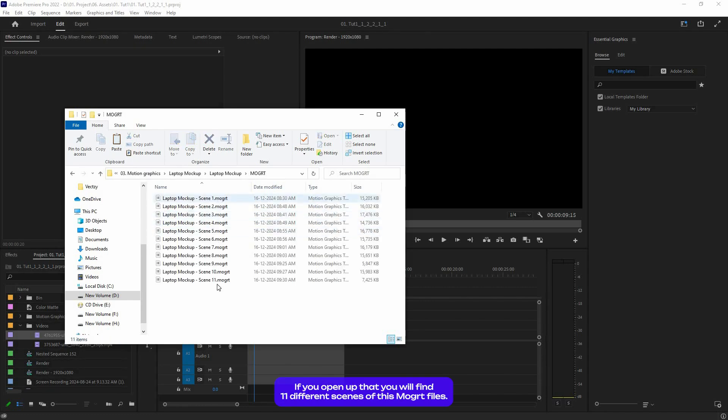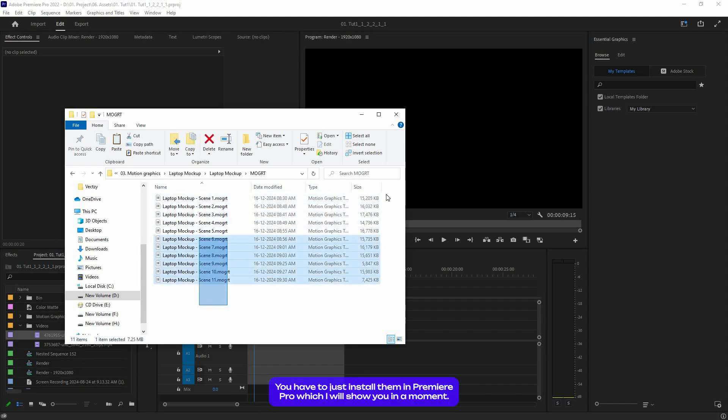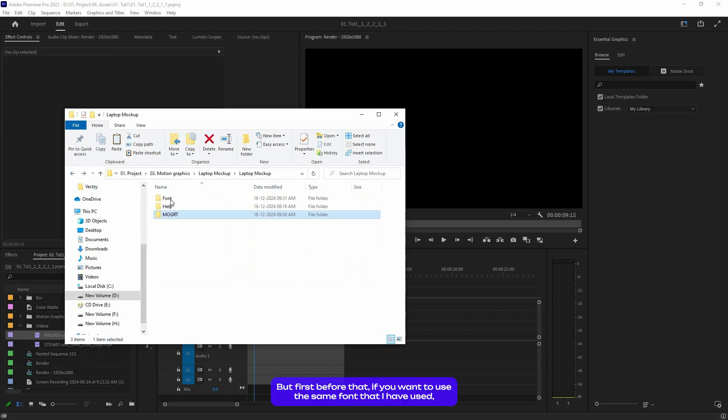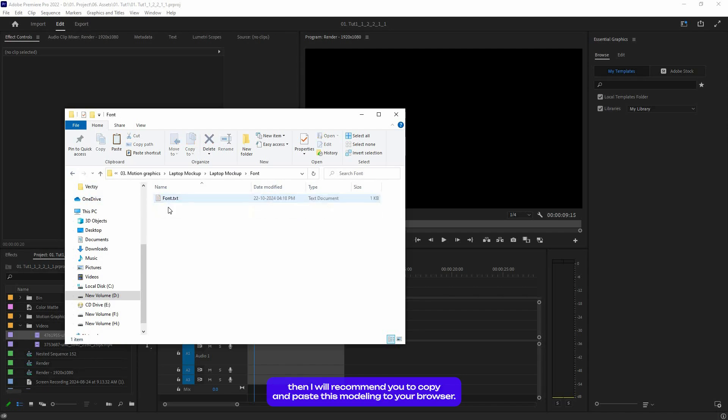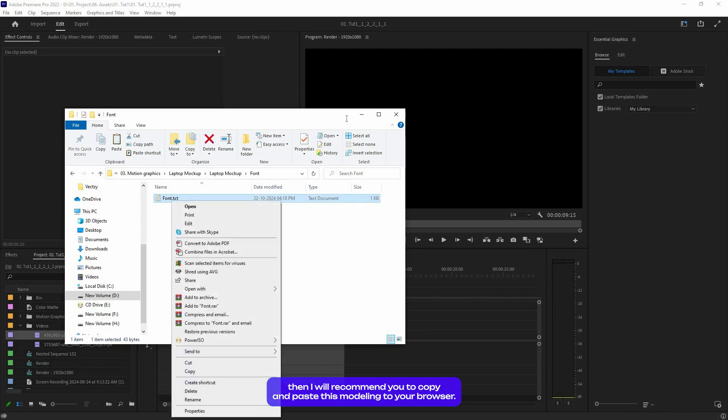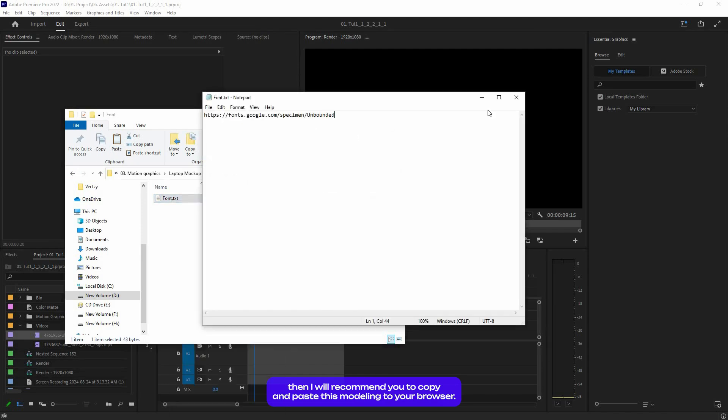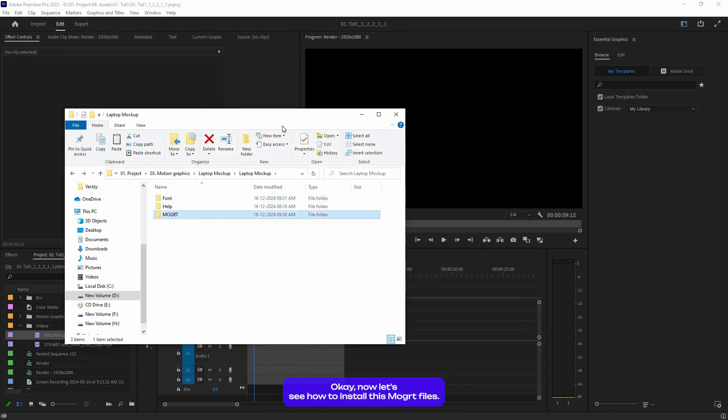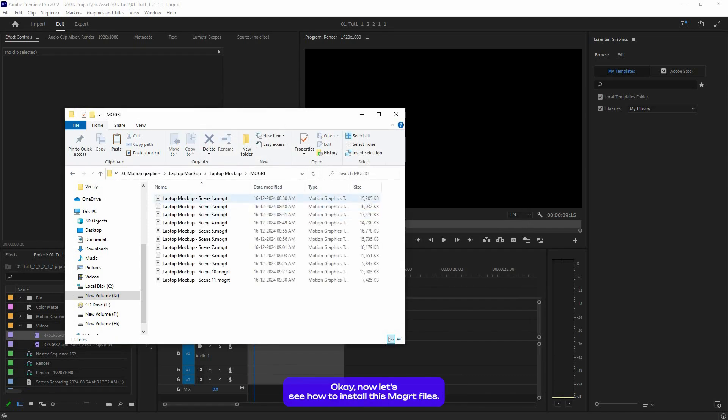This is the mogut folder. If you open that, you will find 11 different scenes of mogut files. You have to just install them in Premiere Pro, which I will show you in a moment. But first, before that, if you want to use the same font that I have used, I will recommend you copy and paste this font link to your browser, download and install it.